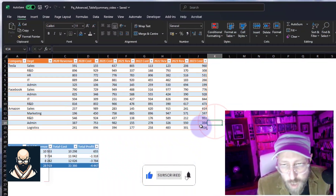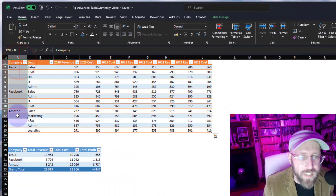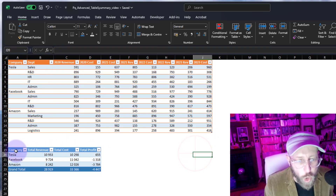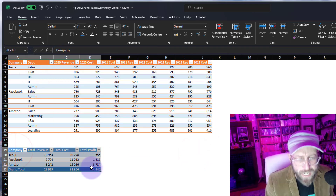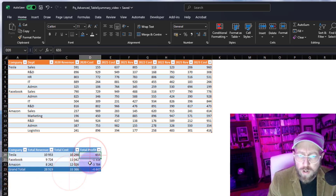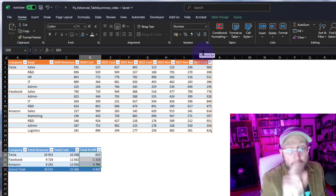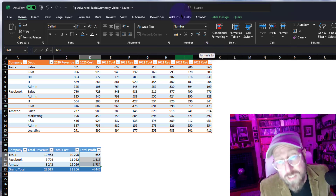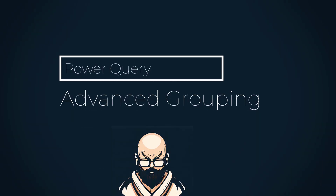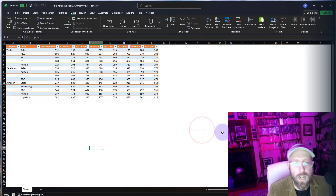Greetings, it's James — Be a Sensei — back with another Power Query tutorial. In today's video we're going to take a dataset with companies, departments, and revenue/cost across multiple years, and group it into a nice table with a grand total and a profit column. We'll be using a lot of advanced grouping and advanced features in Power Query.